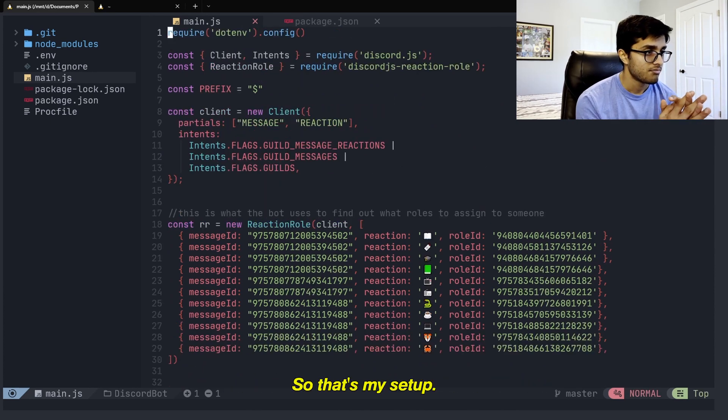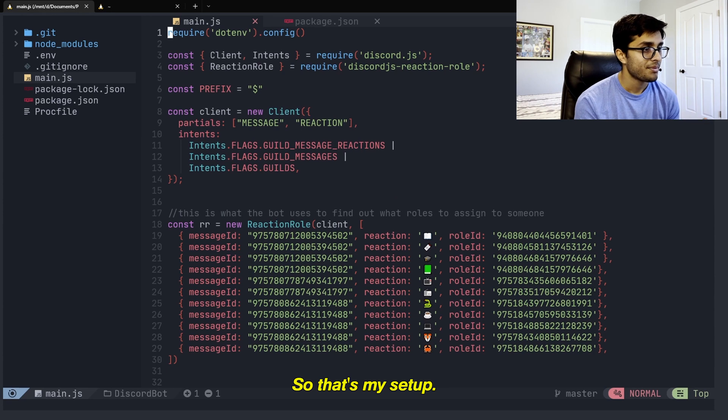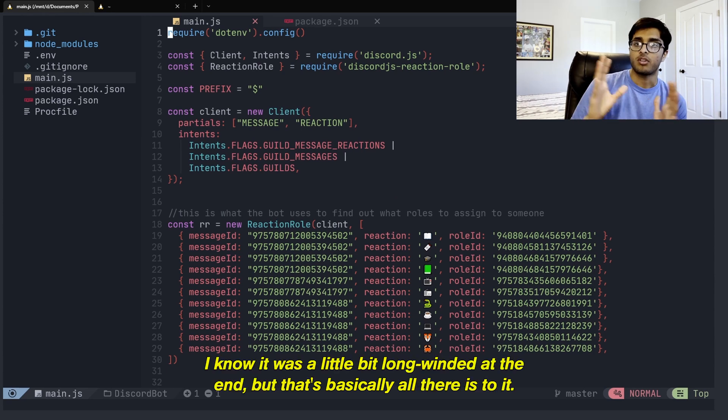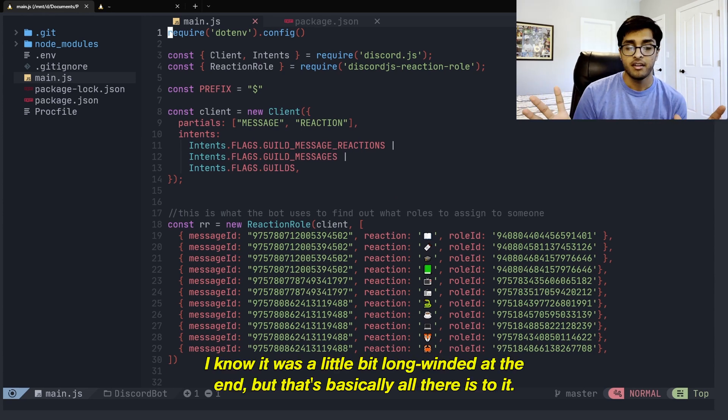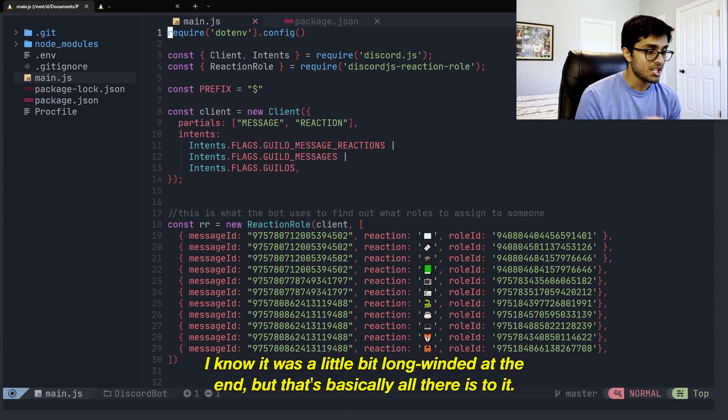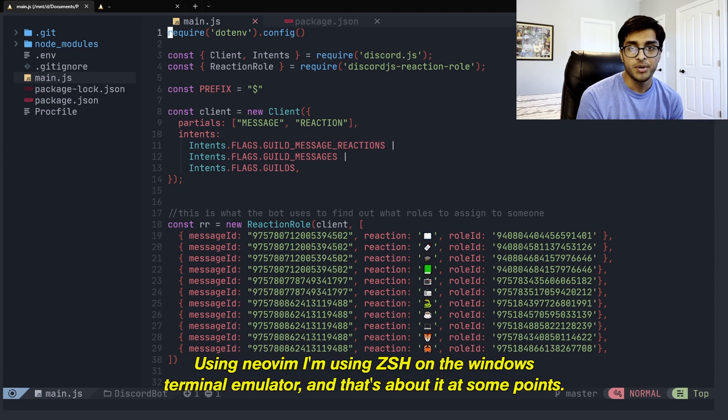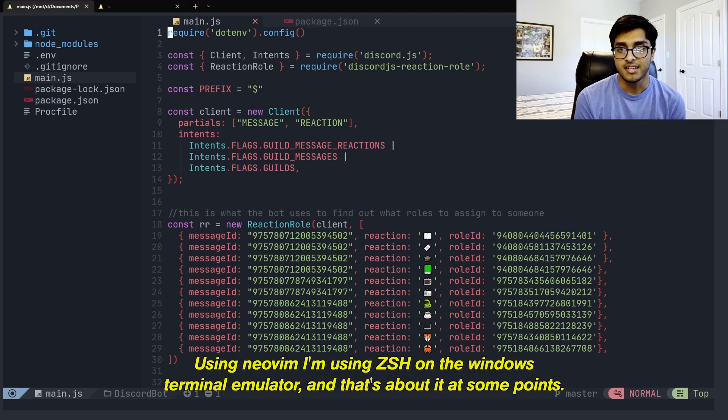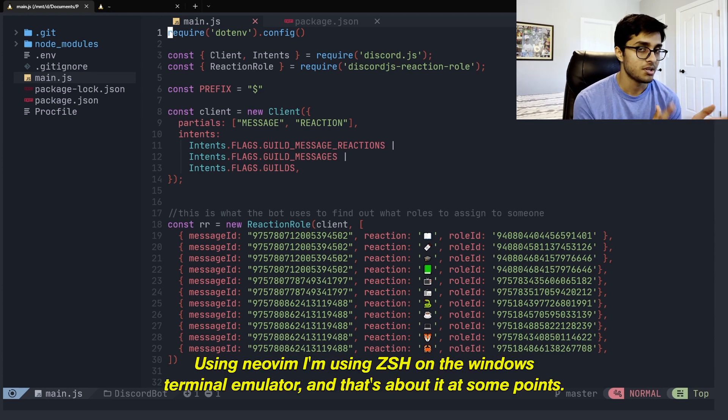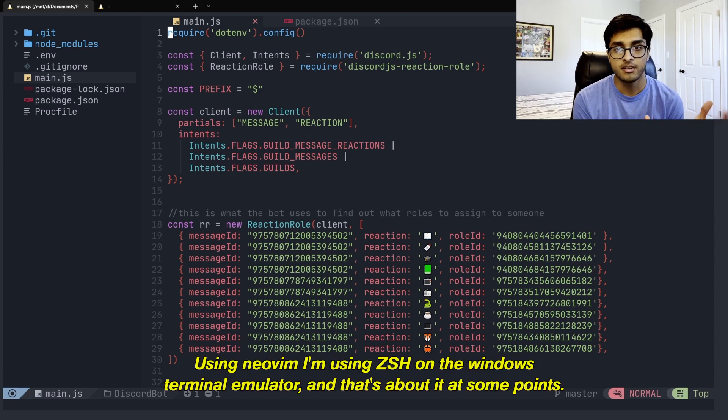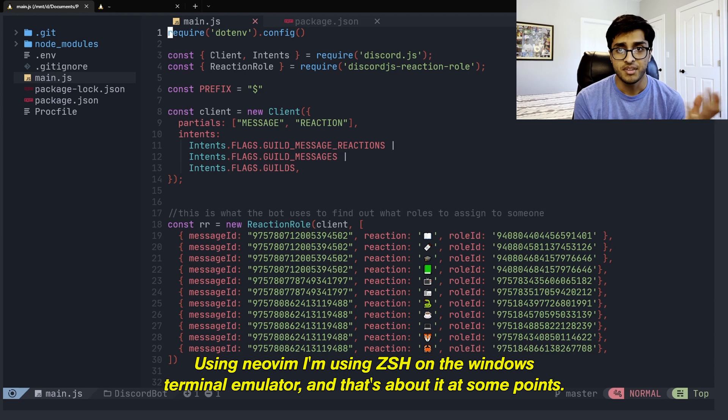So that's my setup. I know it was a little bit long-winded at the end, but that's basically all there is to it. I'm using NeoVim. I'm using ZSH on the Windows terminal emulator. And that's about it. At some points, I'll come back and use VS Code if I feel like I need to.